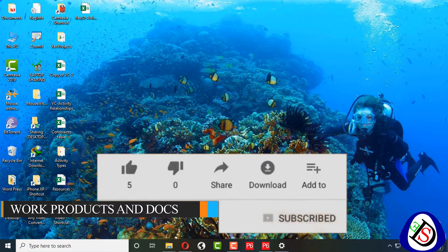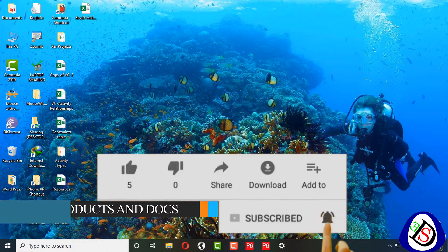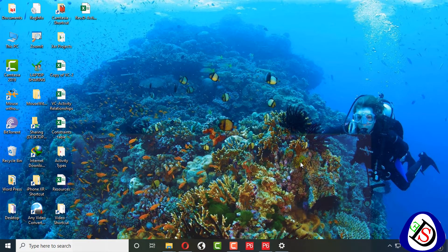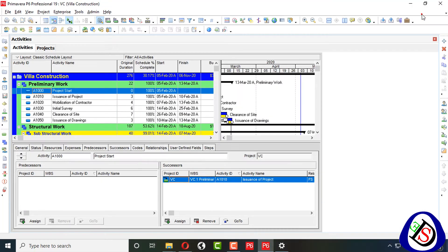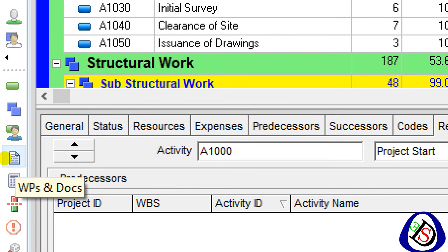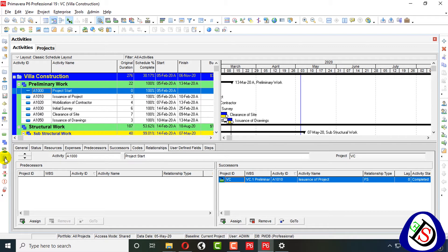Welcome to Softy Dummy. Today I come up with my new lecture. The content name is Work Products and Documents — how to manage work products and documents in Primavera P6 Professional. From the leftmost corner you can see there is a document button — WPs and Documents, Work Products and Documents.